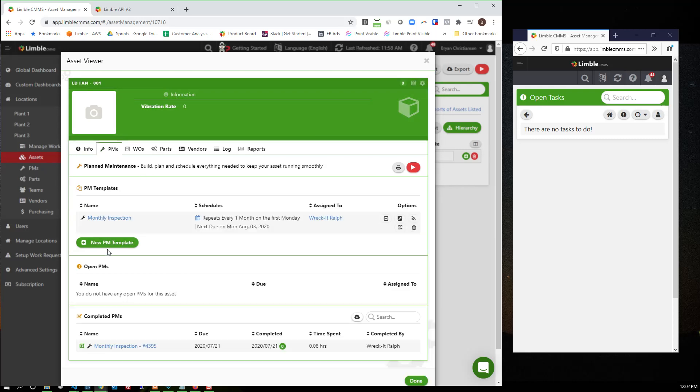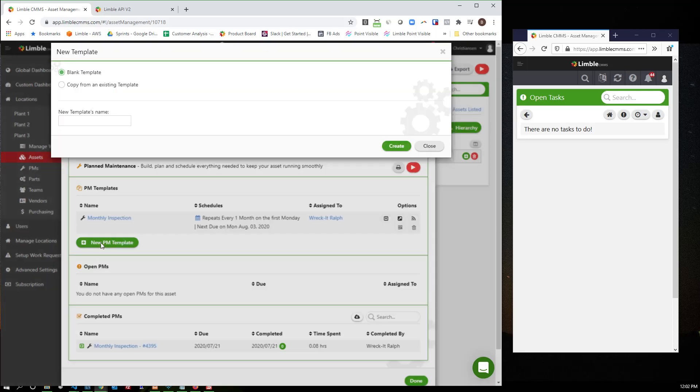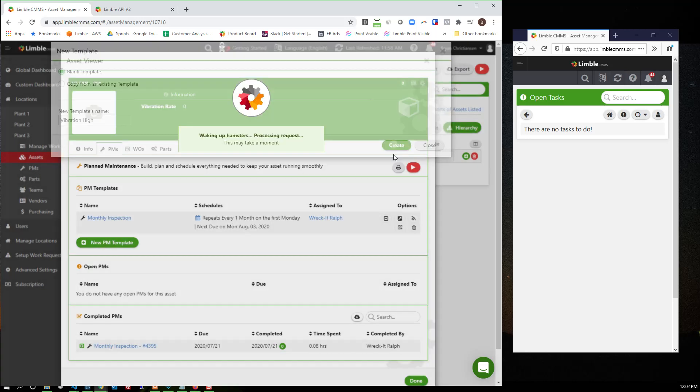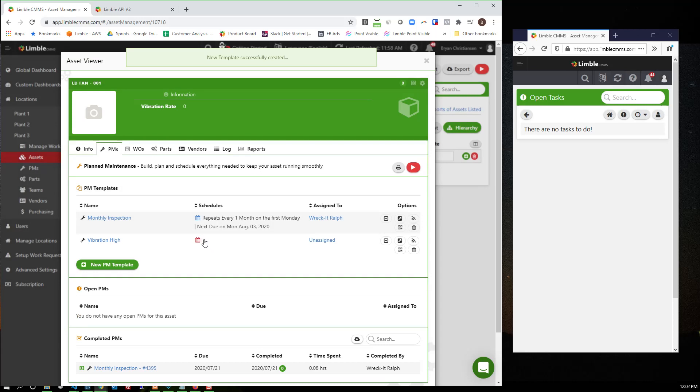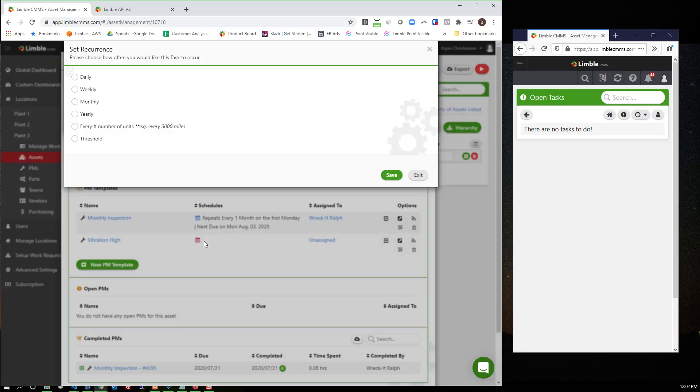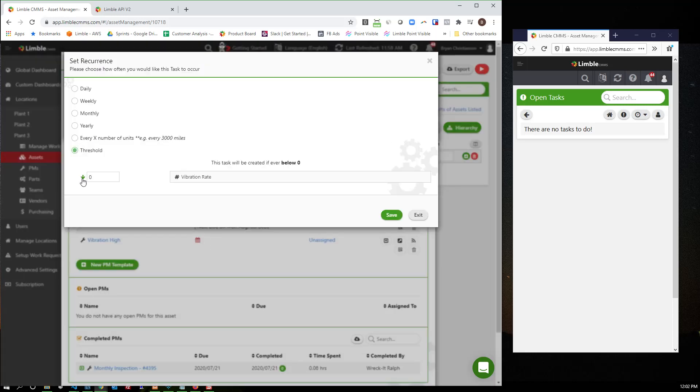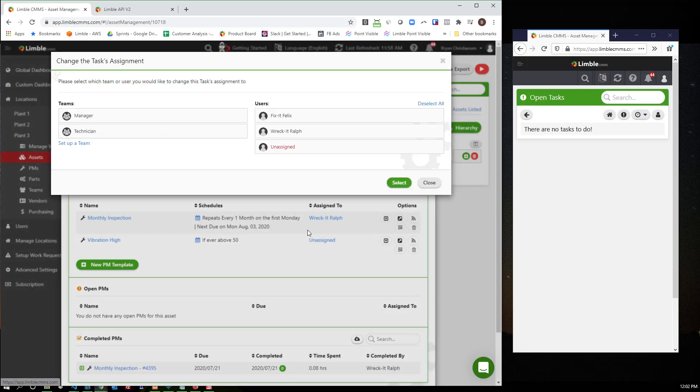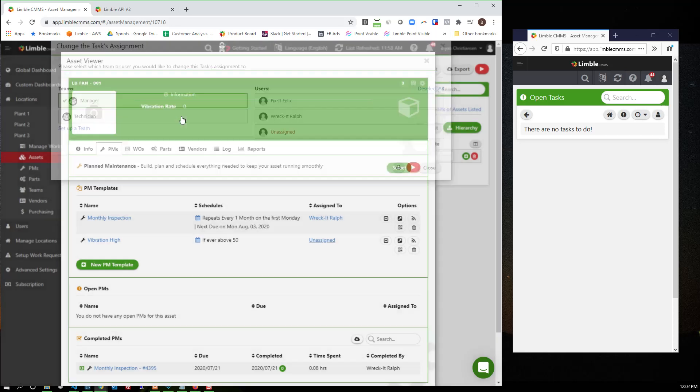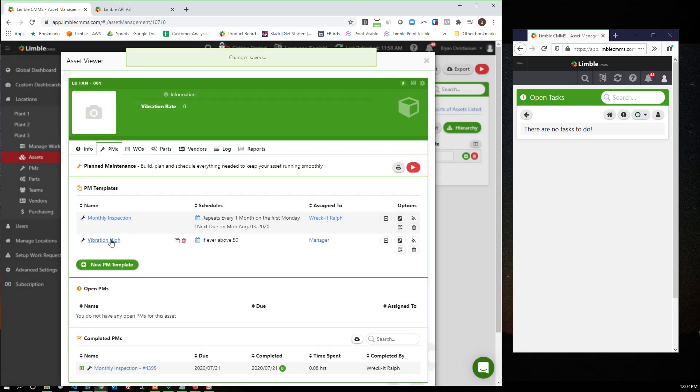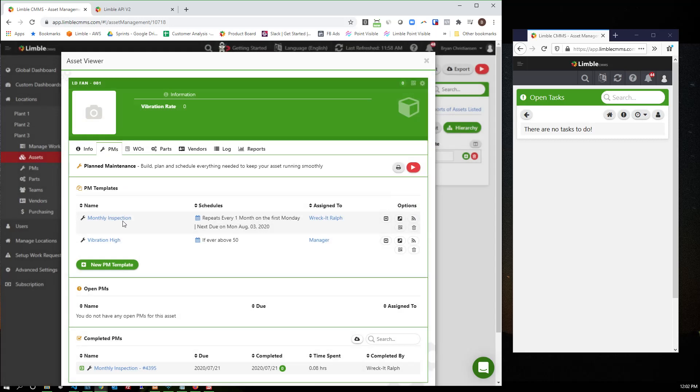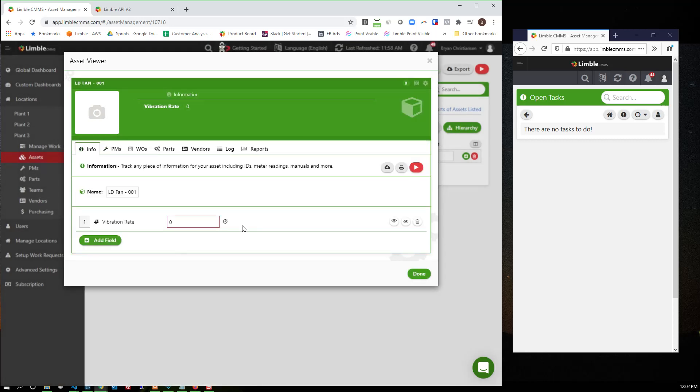And then I can come build a PM that says vibration high. And then I can go ahead and schedule a task off of this. So we'll say threshold if it's ever above, and we'll just throw out 50 as a number, vibration rate. And then over here, we're going to choose who it's going to go to. In this case, maybe it goes to the manager team. And then if you've watched the previous demonstration, I've talked about how you build instructions. Same concept. You can come in here and set step by step these are the things you need to do if the vibration rate is high for the fan. So this is all you need to do to set up inside Limble for this trigger.